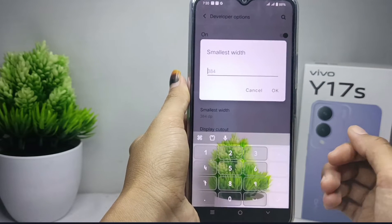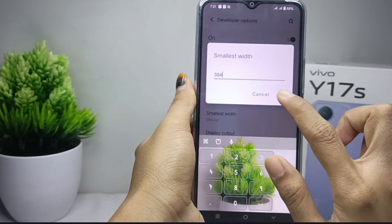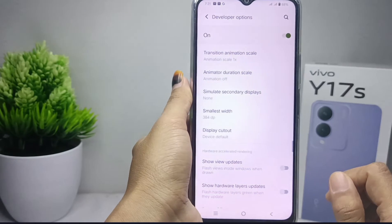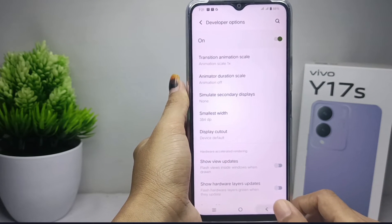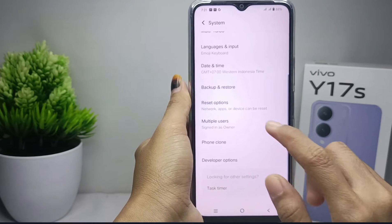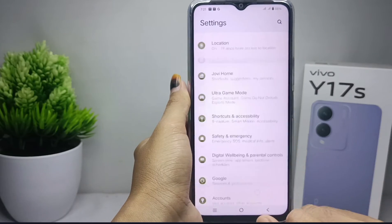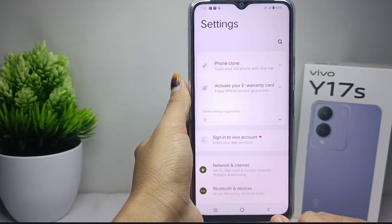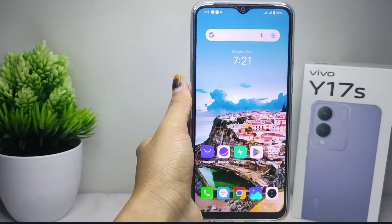That's the tutorial on how to change DPI on a Vivo Y17s device. If you found this video helpful, don't forget to like and subscribe to get more information from this channel. Thank you.